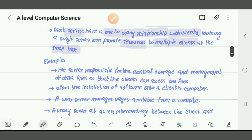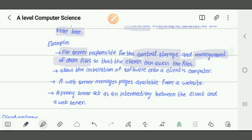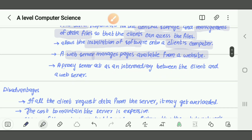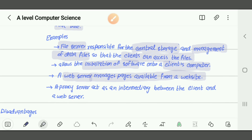Examples of servers include: file servers, responsible for central storage and management of data files — similar to Google Drive — so clients can access those files, and they also allow installation of software onto a client's computer. A web server manages pages available from a website. A proxy server acts as an intermediate between the client and a web server — we often use proxy servers to access blocked websites.